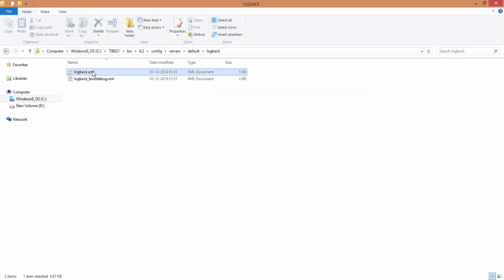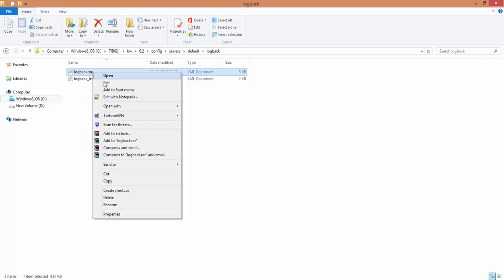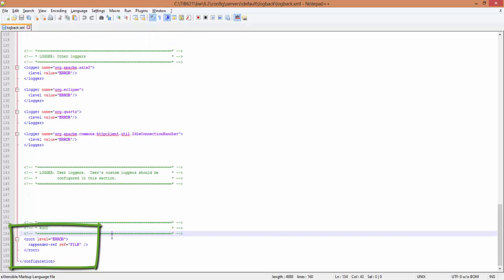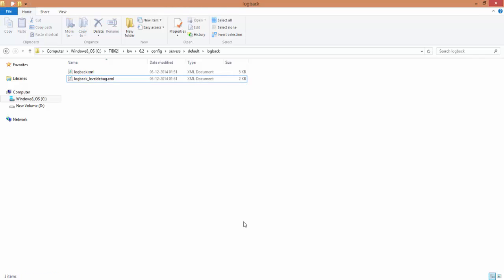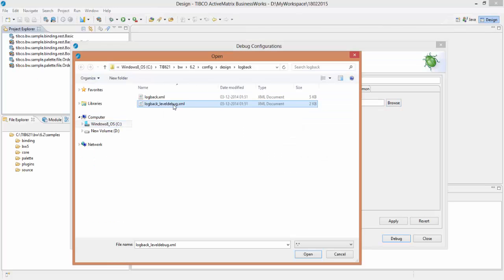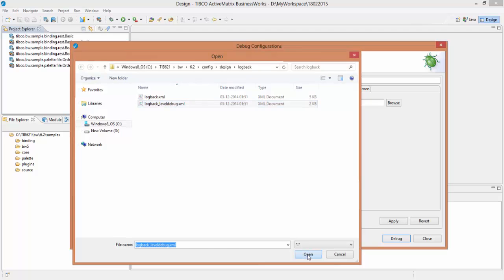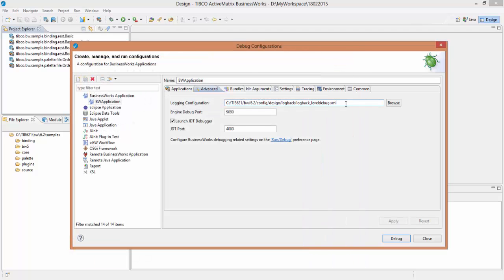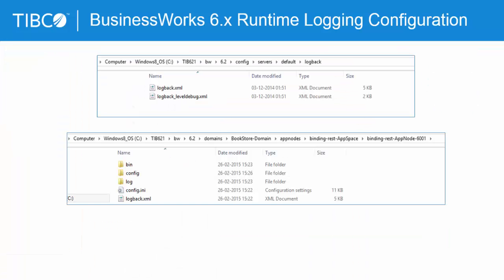When you open this file you will see the default root logger is set to the error level. There also exists another file logback_level_debug.xml in the same folder. To set the root logger to the debug level, simply select this file.